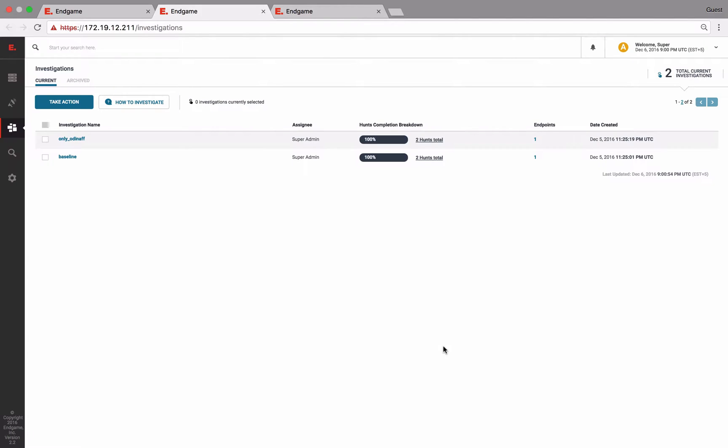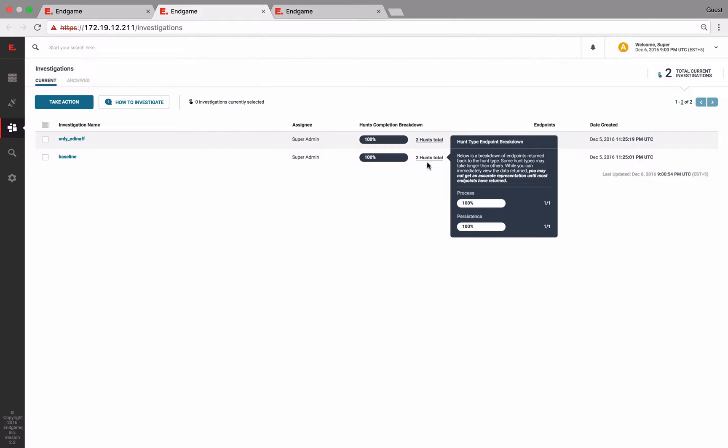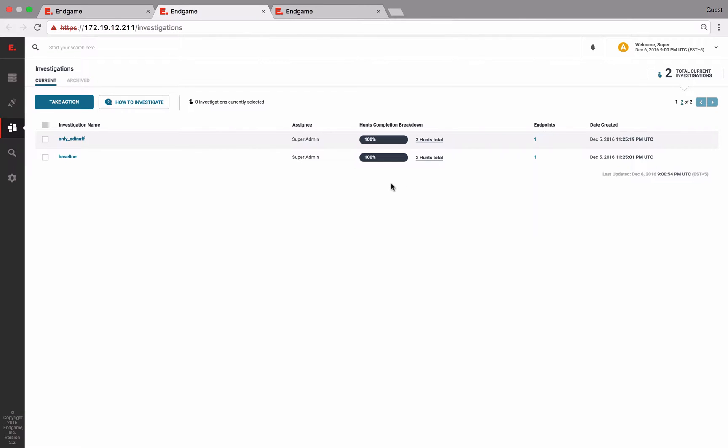And I've done that here already. Also, I created an investigation from our target host running the Odinov family, as you can see.